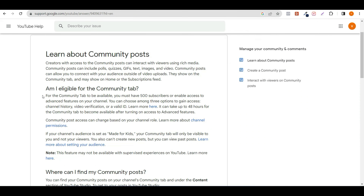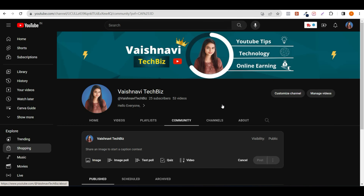You can see here — am I eligible for the community tab? For the community tab to be available, you must have 500 subscribers or enable access to advanced features on your channel. So if your advanced features are enabled, then you can also use the community tab.